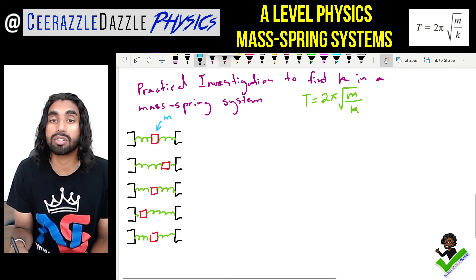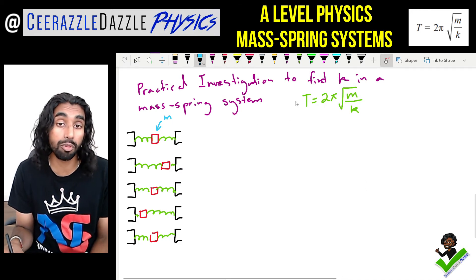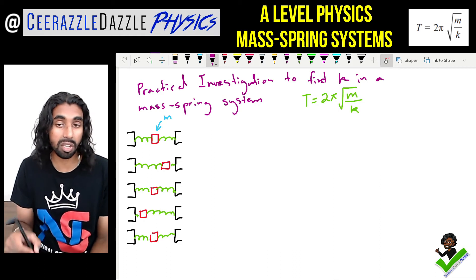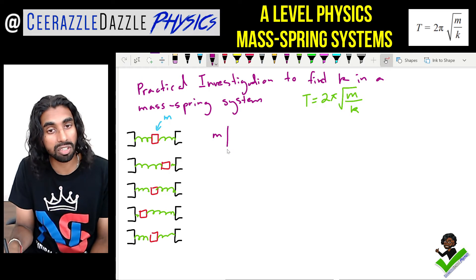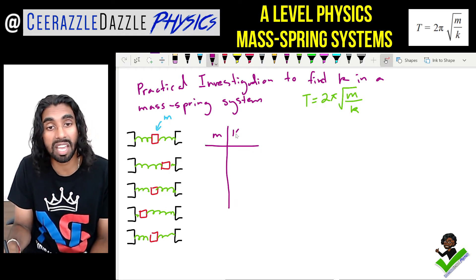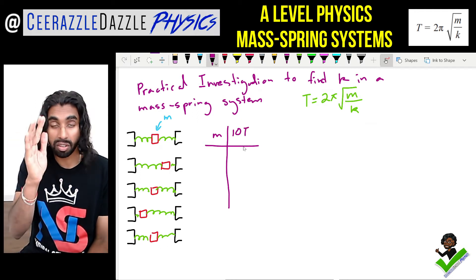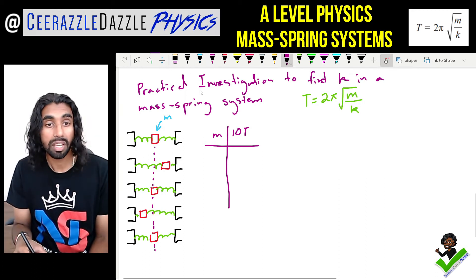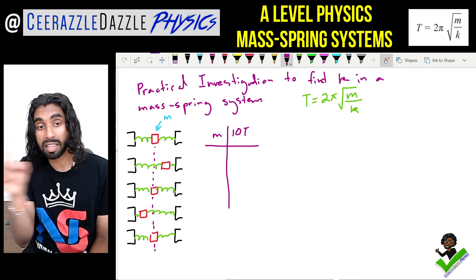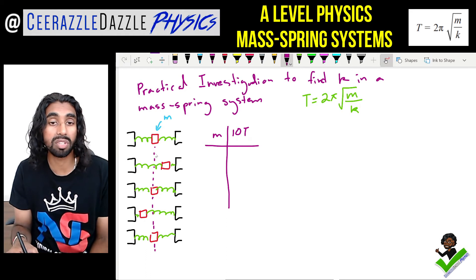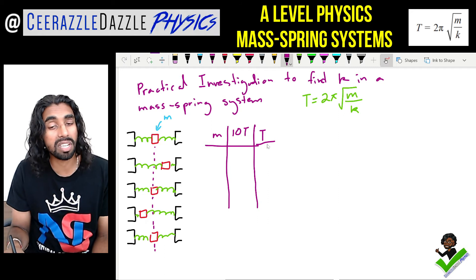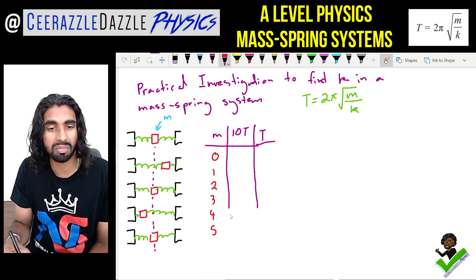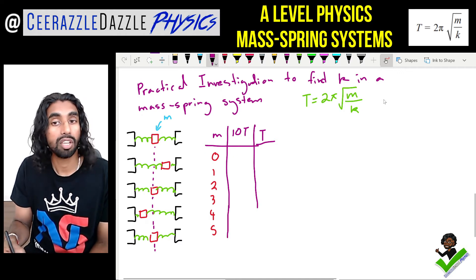To find k experimentally, we change the mass and measure the time taken for 10 oscillations — you always measure 10, not one, because a single oscillation is too hard to time accurately. You always take readings from the equilibrium position. Divide the result by 10 to get T. As mass increases, T also increases.